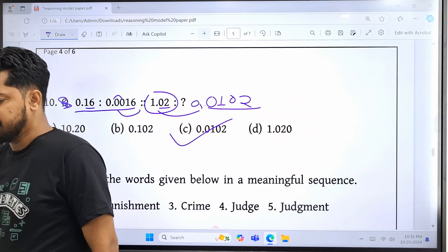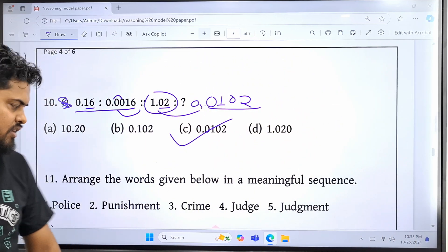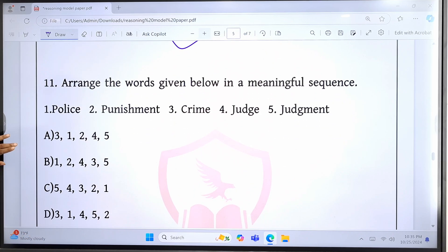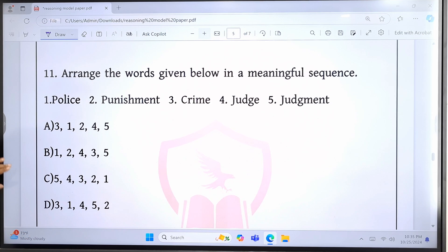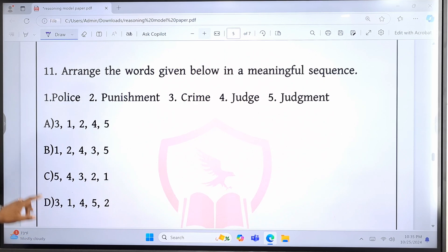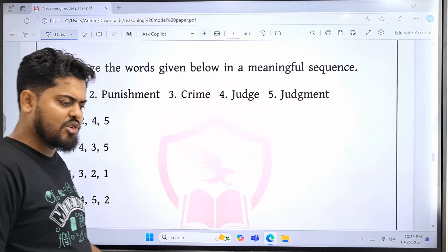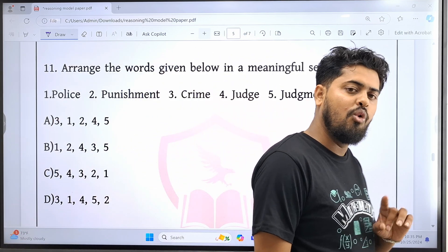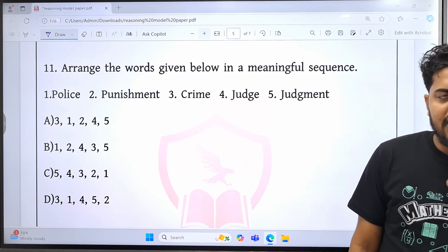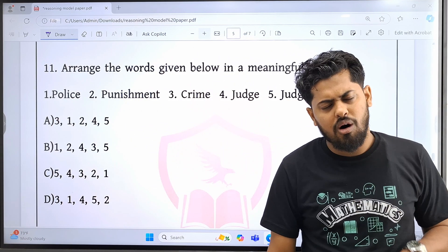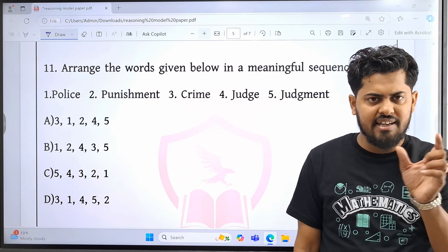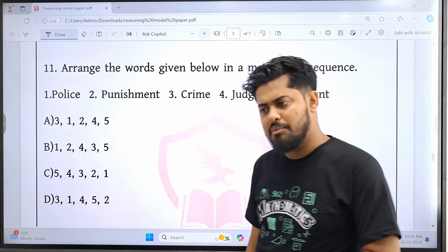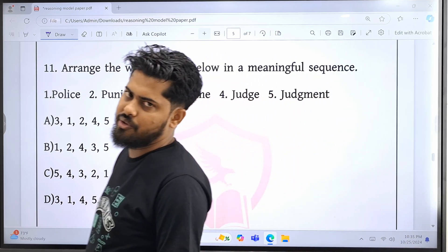One number. This is true. This is the key — this is the meaningful word. Meaningful word — and this is the meaningful word.